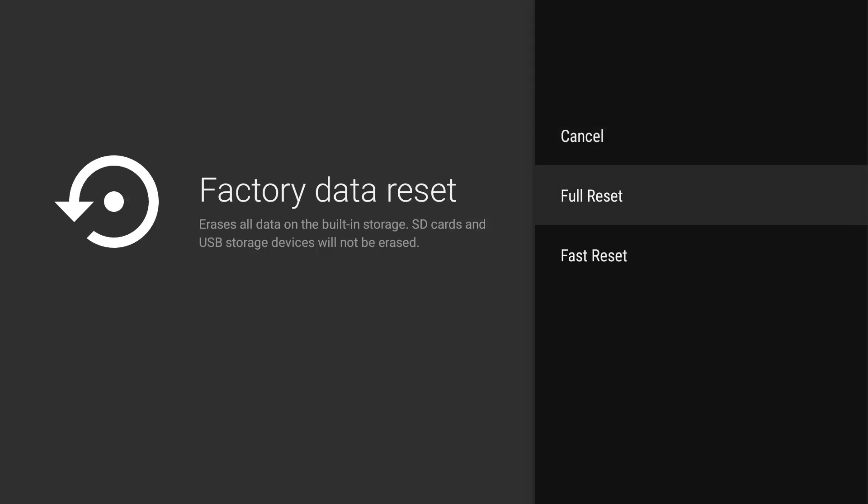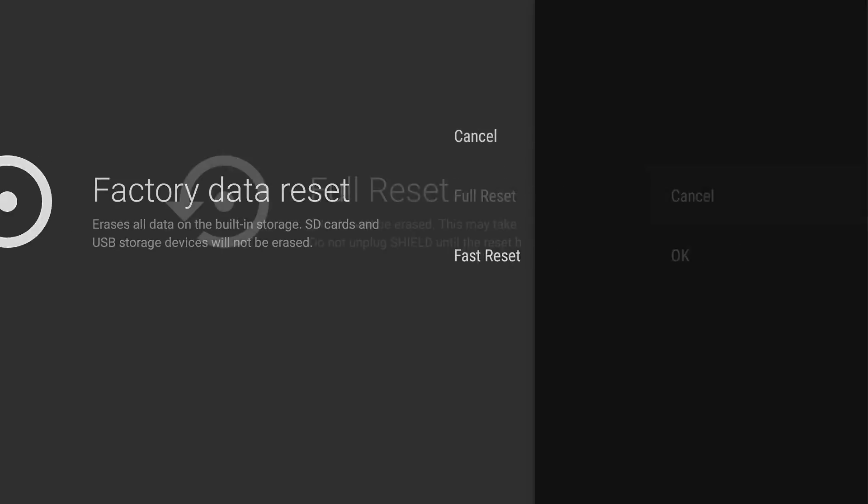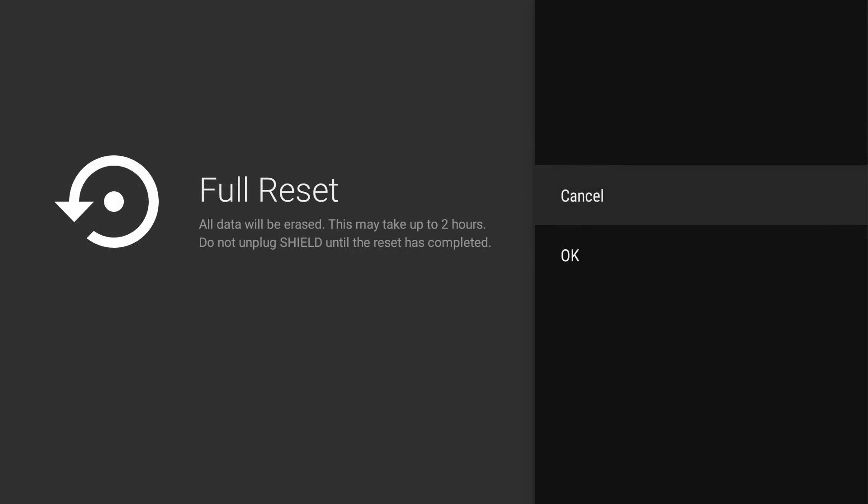You can do a full reset. A full reset will erase all your data and it's going to take up to two hours. Make sure you don't unplug the Shield until the reset has completed. This is the best and safest way if you have confidential data on your Shield. This will definitely get rid of it all. When you're ready, you just hit OK.